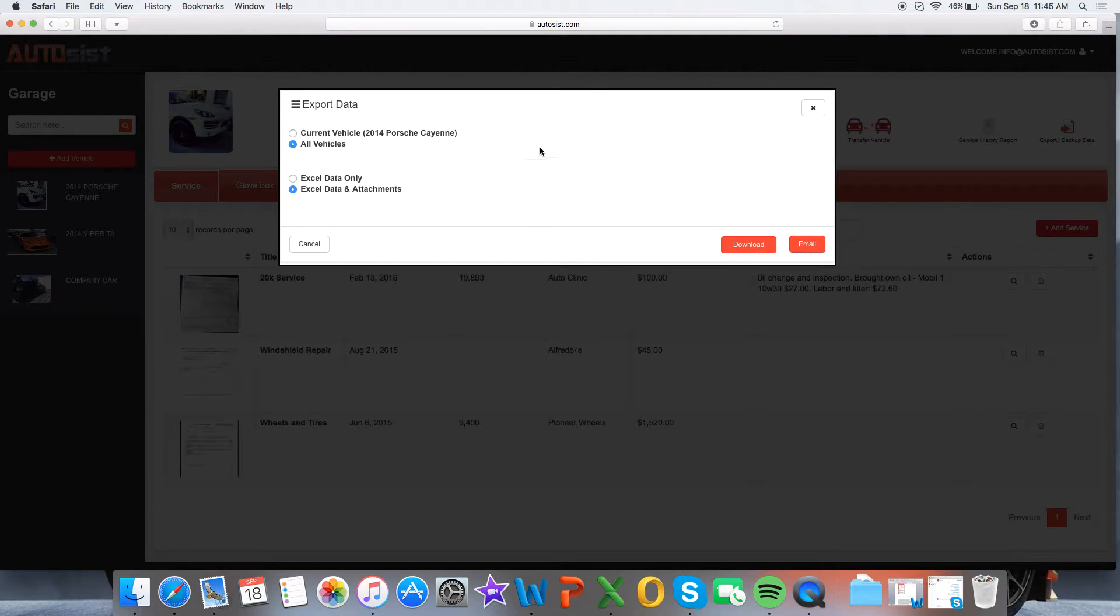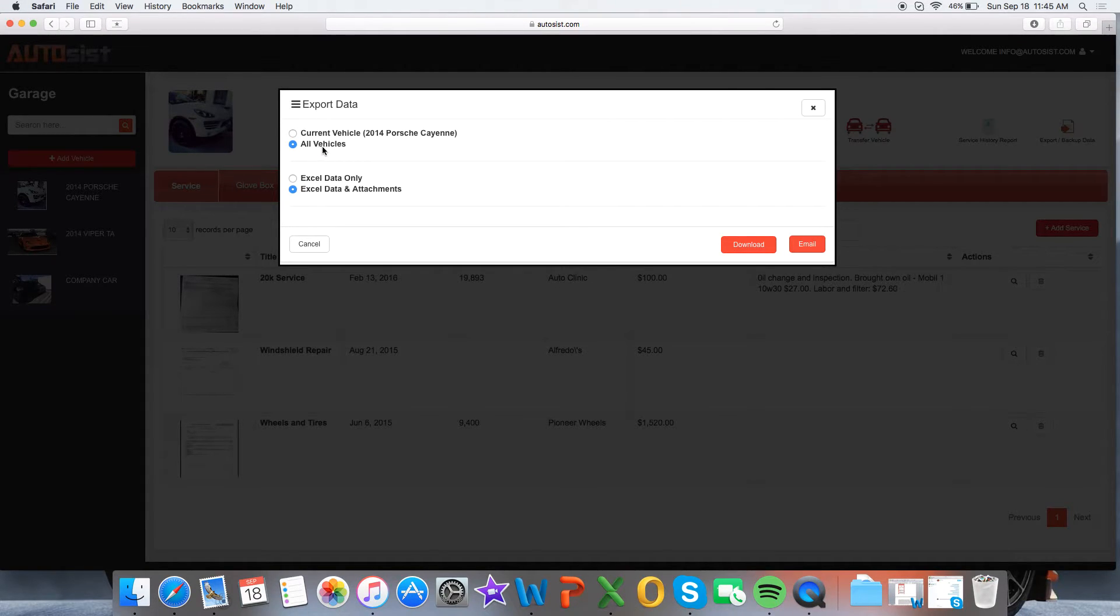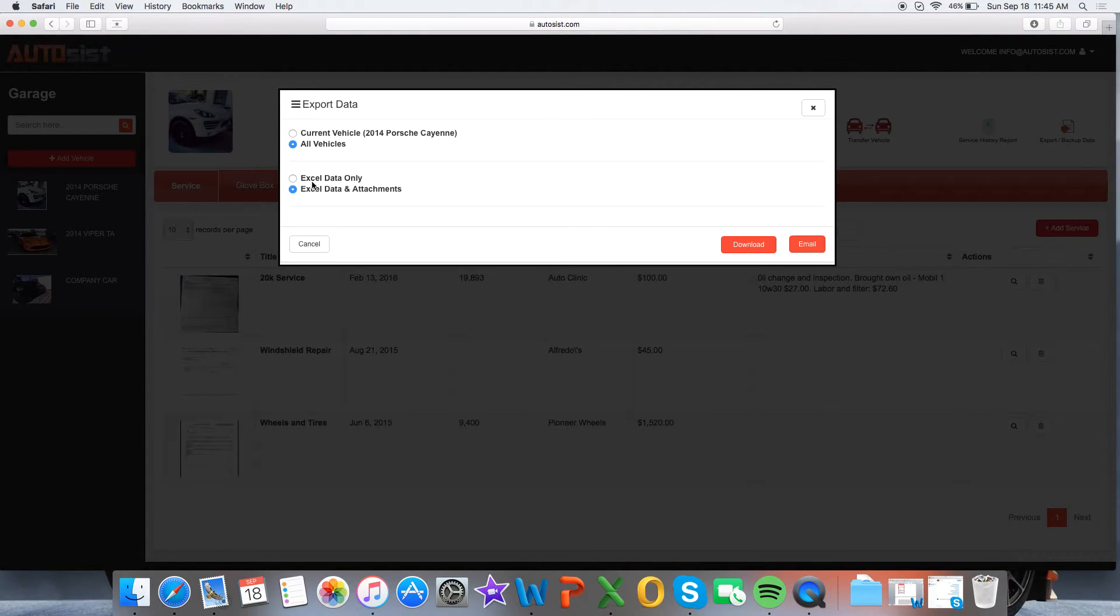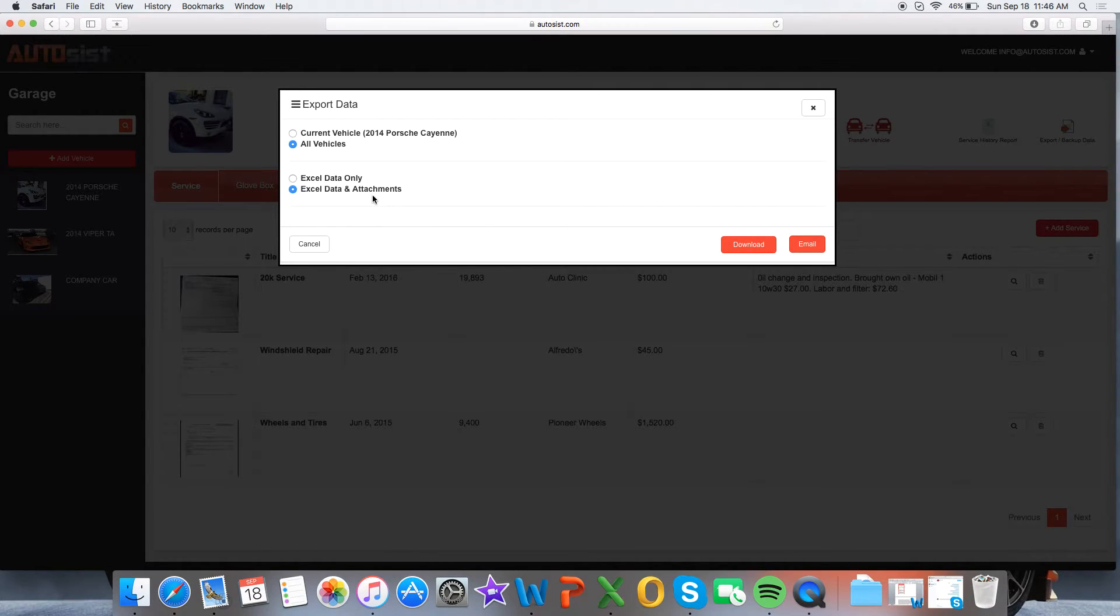Once you select this, you'll have a popup that will ask you whether you want to export the data for your current vehicle or export for all vehicles in your garage. Additionally, you have the option to just export data via Excel, or export the data via Excel as well as any attachments such as images or PDFs that you have with your records.